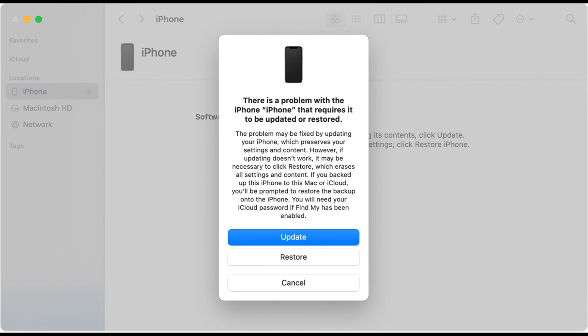If your iPhone is restarting randomly after dropping, screen replacement, battery replacement, or liquid damage, go to an Apple Store in search of repair.